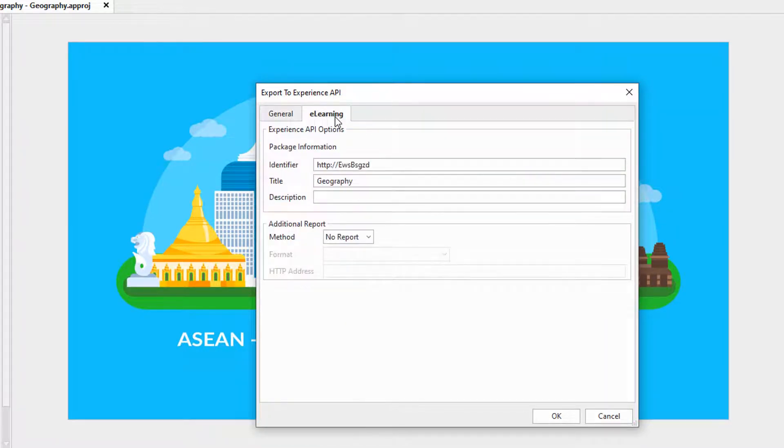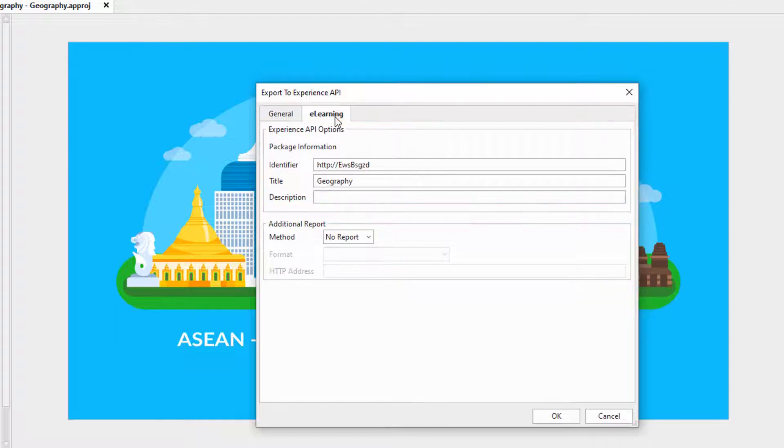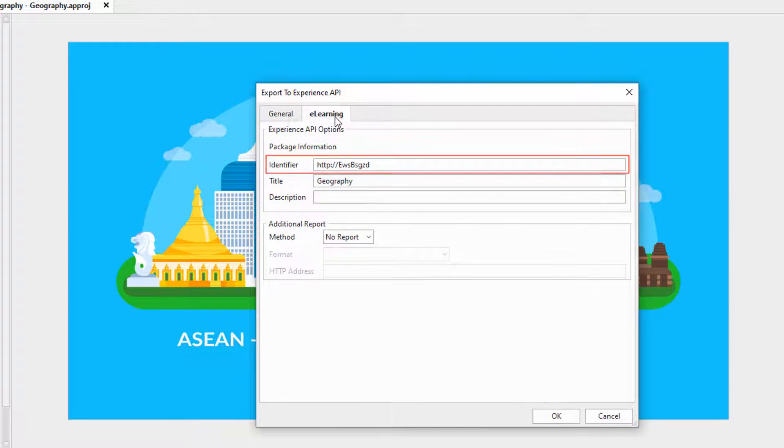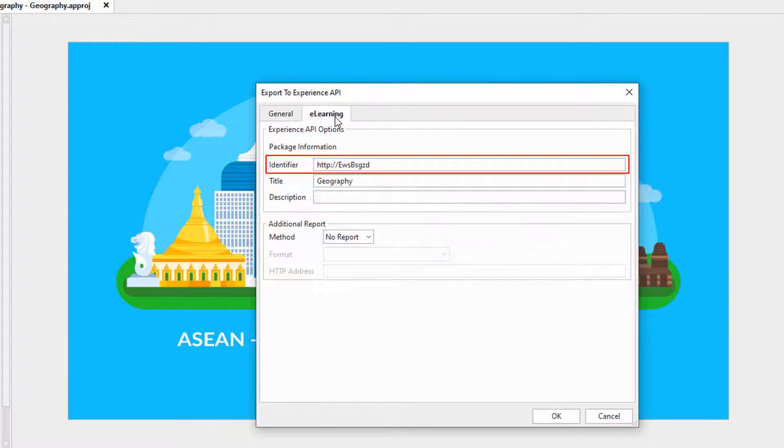The e-learning tab consists of two main sections. The first one lets us know the information about the output packages. This option specifies a name used by an LMS to identify different manifests. If you upload more than one course to an LMS, their identifier must be different from each other.